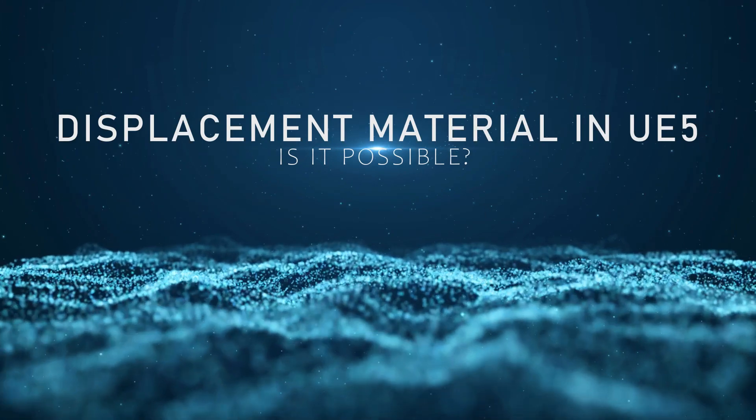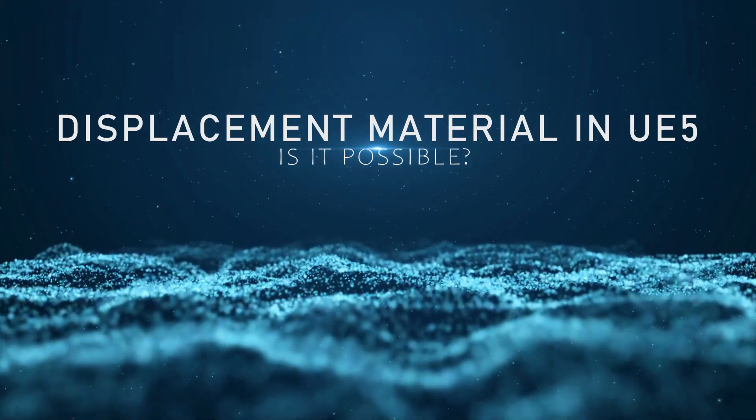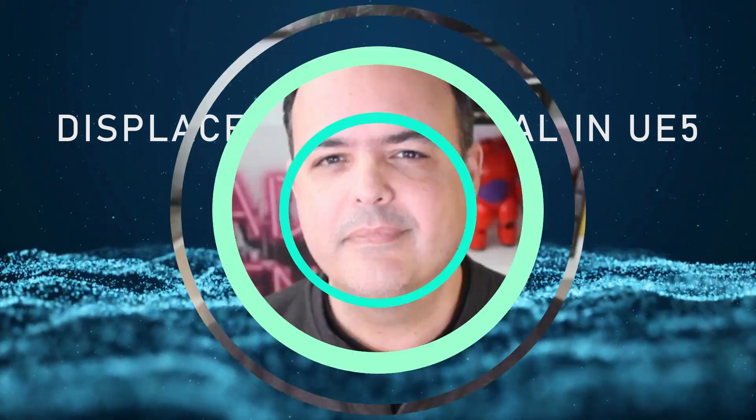Can I create displacement materials without using tools different from Unreal? Hey there creators, welcome back to our Unreal Engine 5 tutorials series.